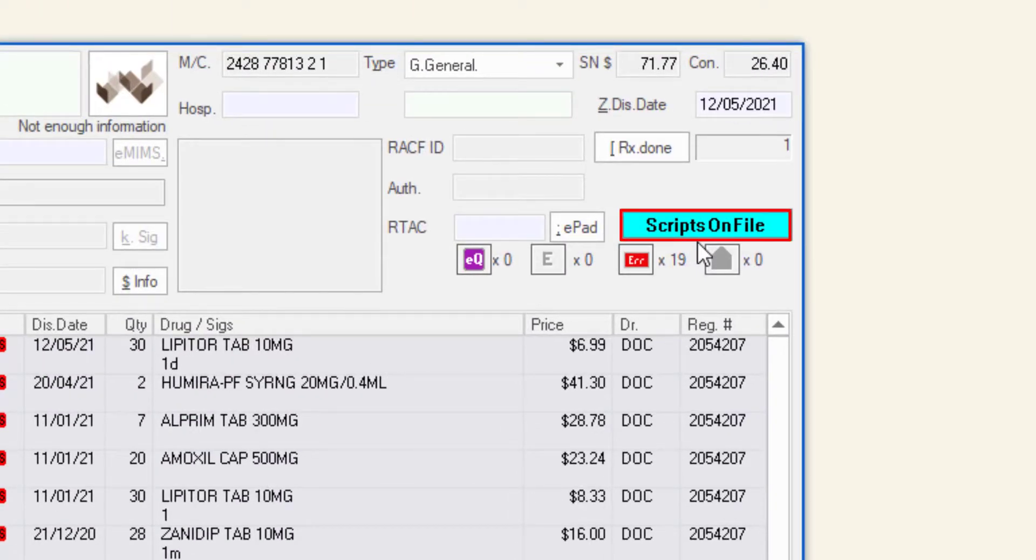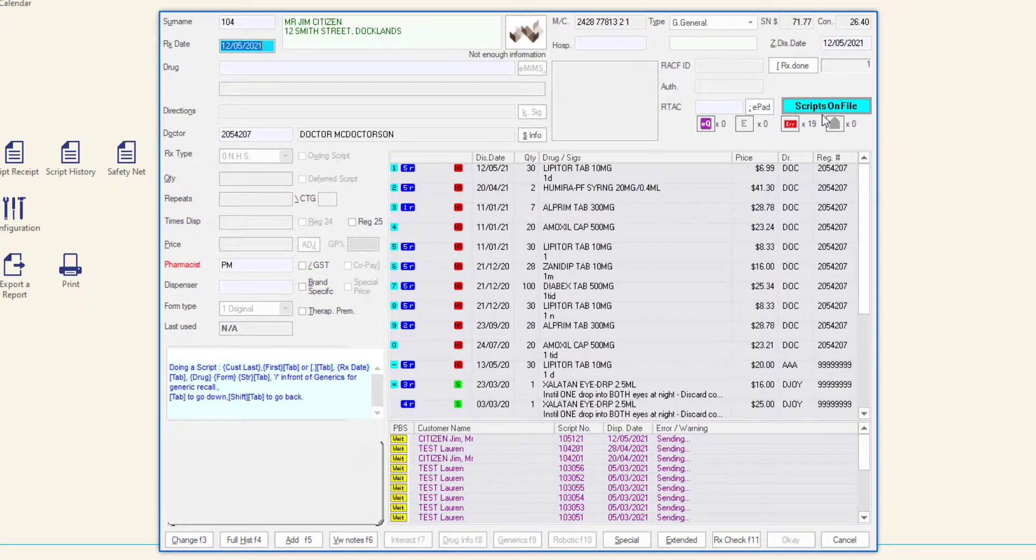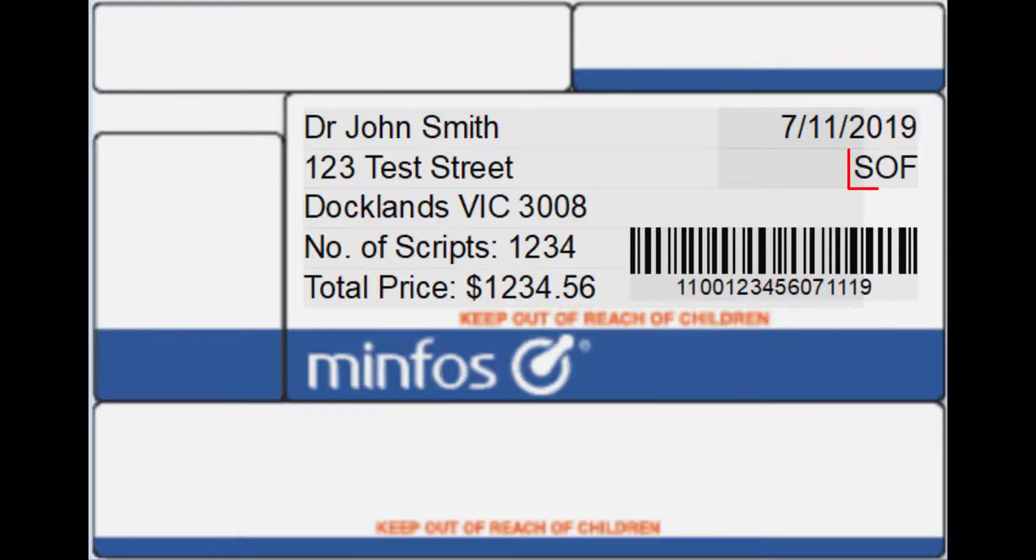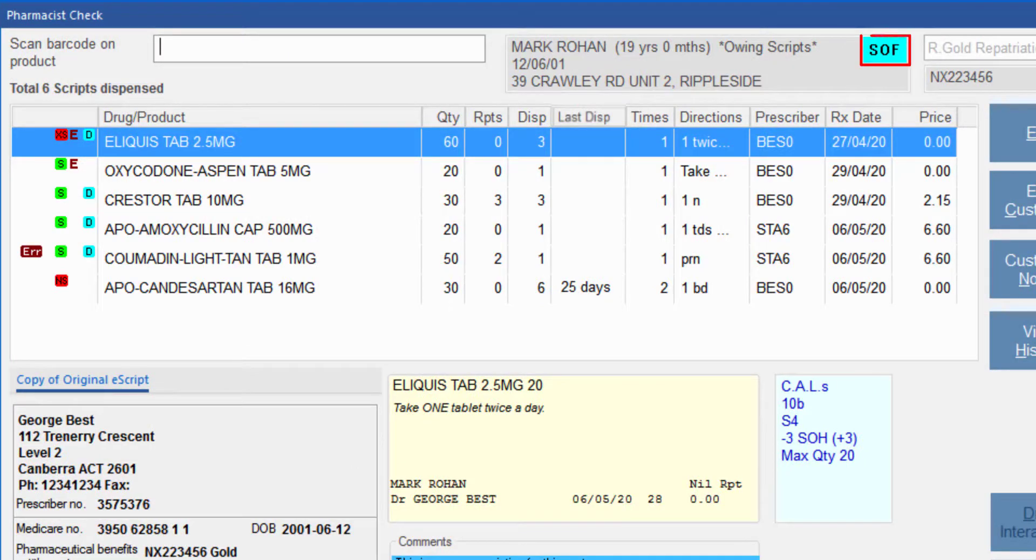To further remind dispensary staff to retain the customer's scripts, this indicator appears on the printed repeats, the totals label, and also the pharmacist check screen when the pharmacist scan checks the customer's prescriptions.